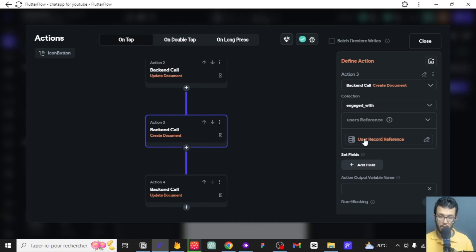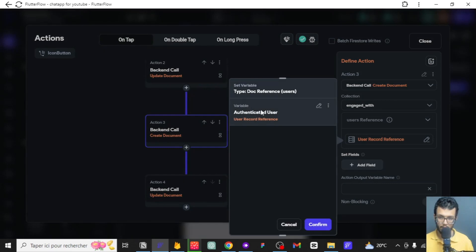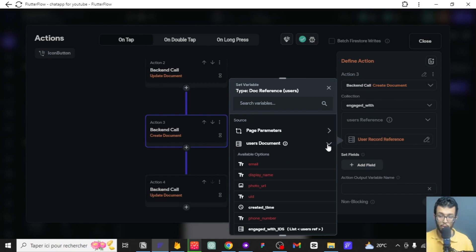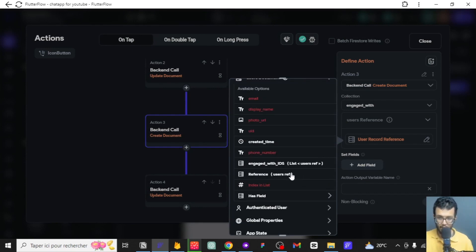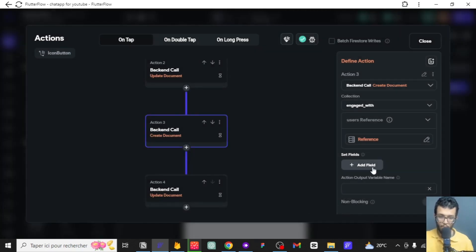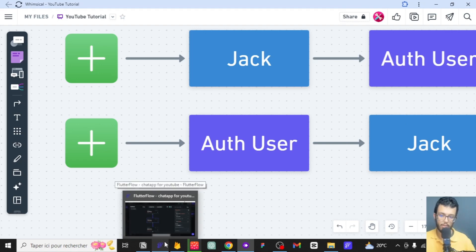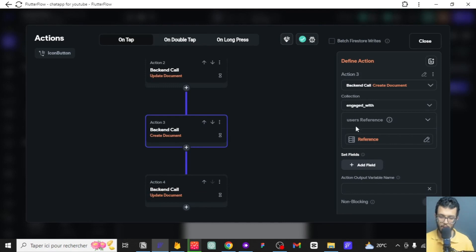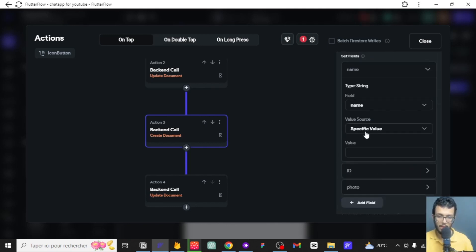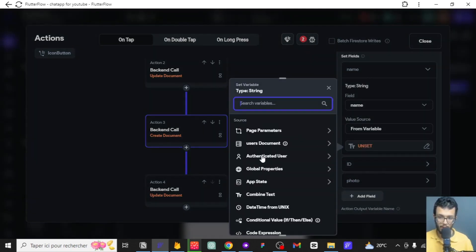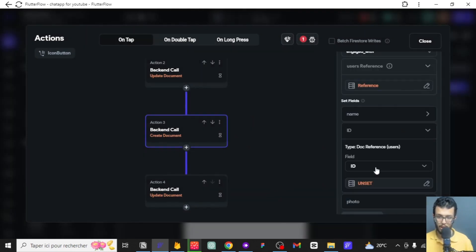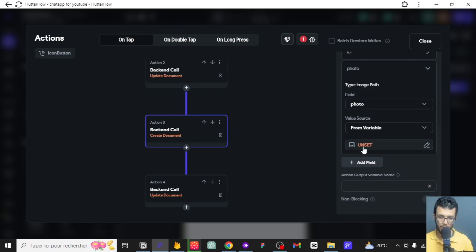Now let's do the opposite thing. This time, instead of creating a document for the authenticated user, we are going to create a document for Jack — for the other user. We want to add the authenticated user to Jack this time. So we've added Jack to the authenticated user; now I'm going to add the authenticated user to Jack, so we can have an exchangeable engagement. The three fields: for the name it's going to be the authenticated user's display name, for the id it's the authenticated user's id, and for the photo it's the authenticated user's photo.